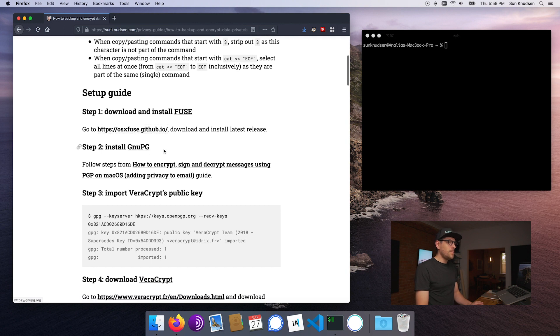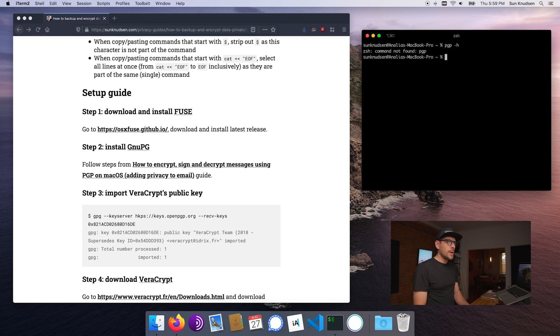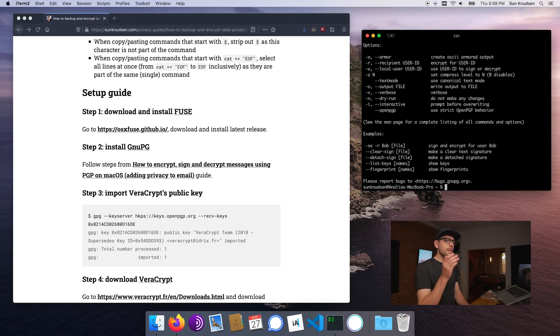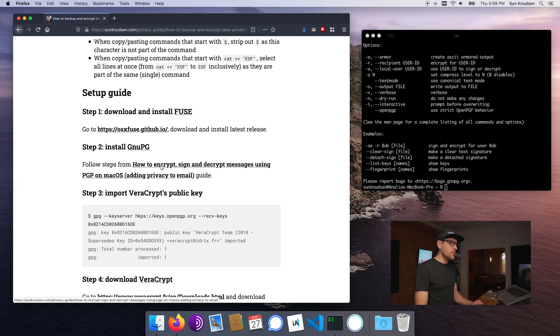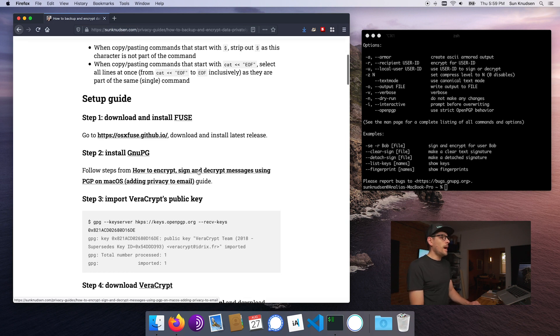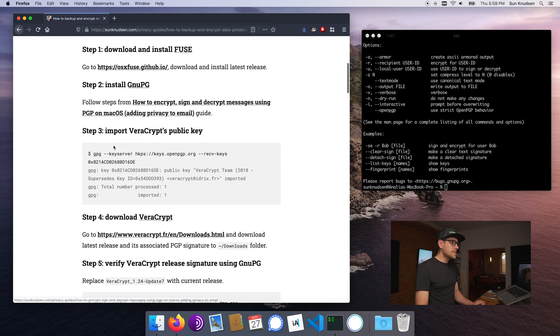So that's done. Now the next thing we want to do is we want to make sure that we have GPG installed. If I type GPG help we'll see that it is installed. But if it isn't installed on your computer you can follow steps 1 to 3 from the episode on how to encrypt, sign and decrypt messages using PGP.